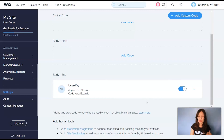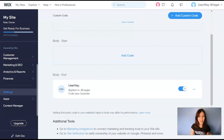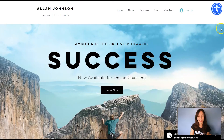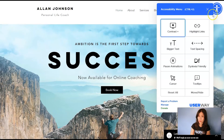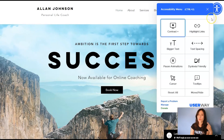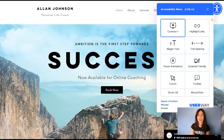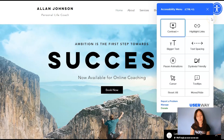One last thing: preview your site to make sure you've installed the widget correctly. So I'm going to preview my site — and here's the widget. If you can't see your widget, remember to refresh your site to make the changes effective.